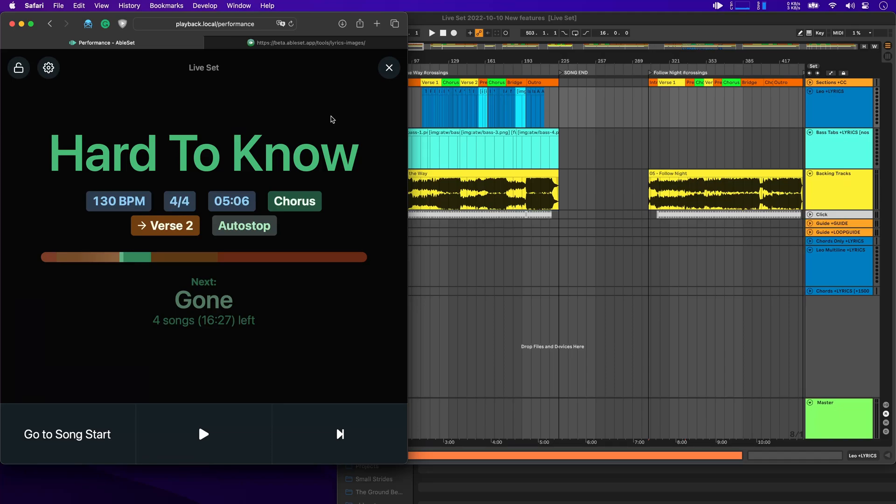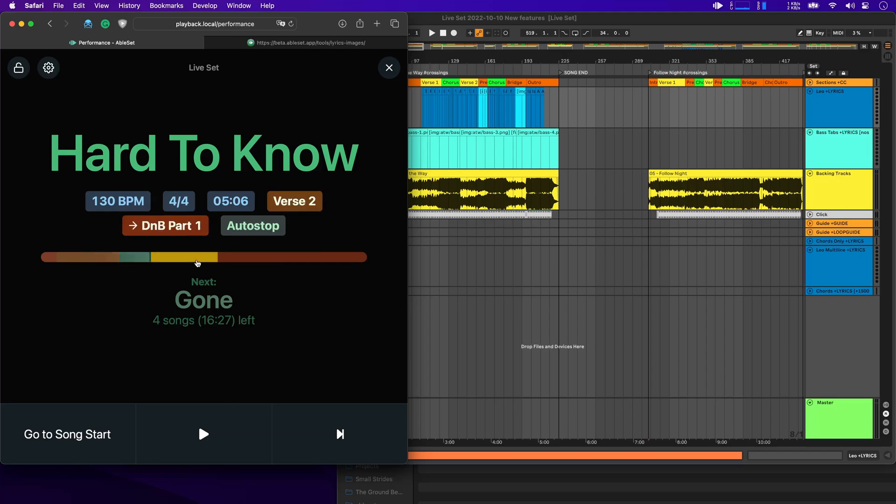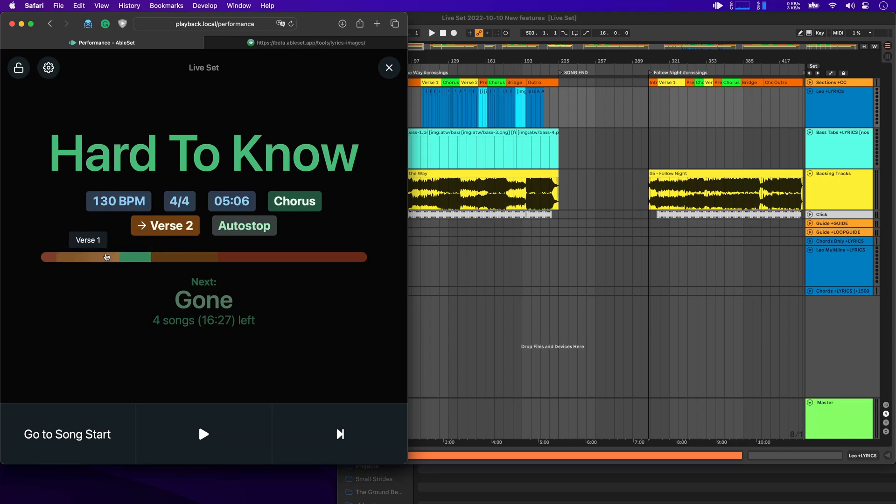Now while we are in the performance view, I want to show you three new little features that might be helpful. The first one is that you can now jump to any section just by clicking on it in the progress bar. So for example, if I want to jump to the second verse, I can do that here or to the first verse or the chorus. And if you hover over the progress bar, you'll also see little tooltips showing you what each section is.